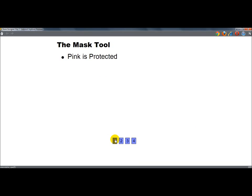The first thing you want to know about the Mask Tool is that pink is protected. Pink equals protected, and I will go into what that means in a minute, and how that applies to different things.